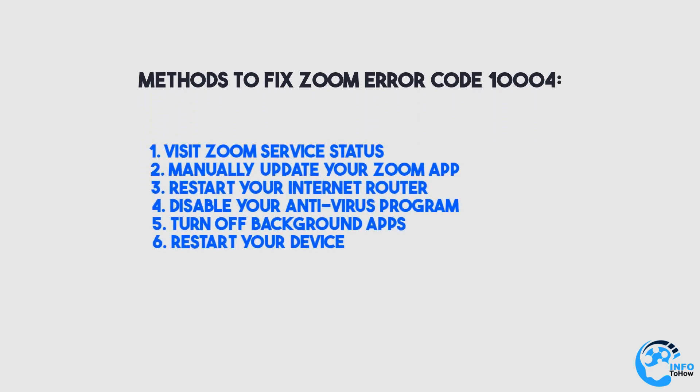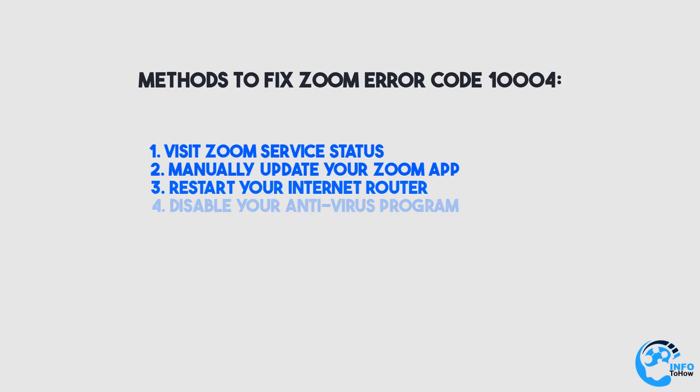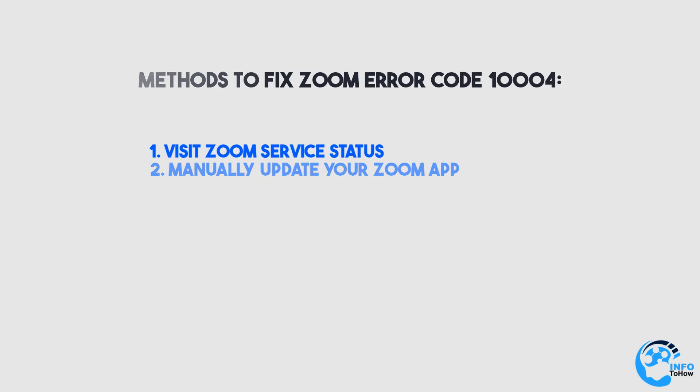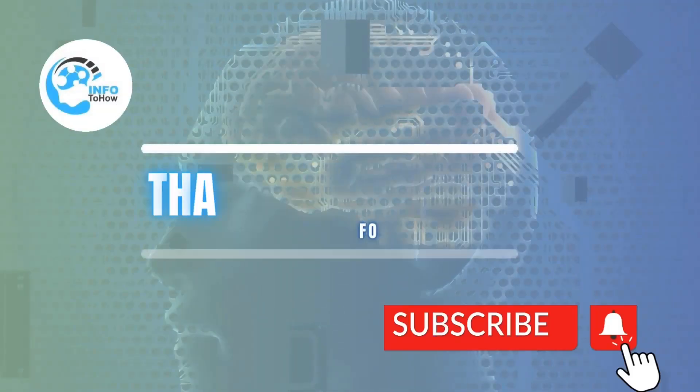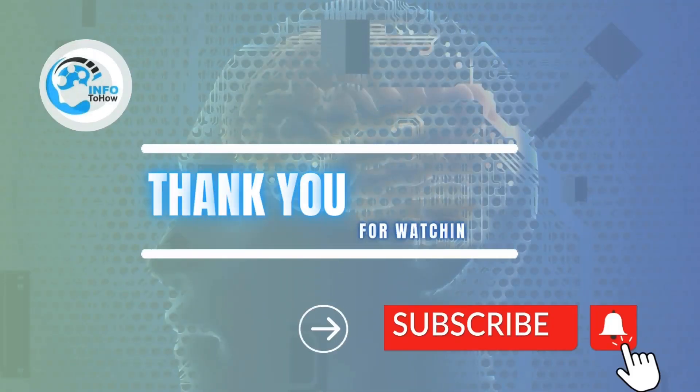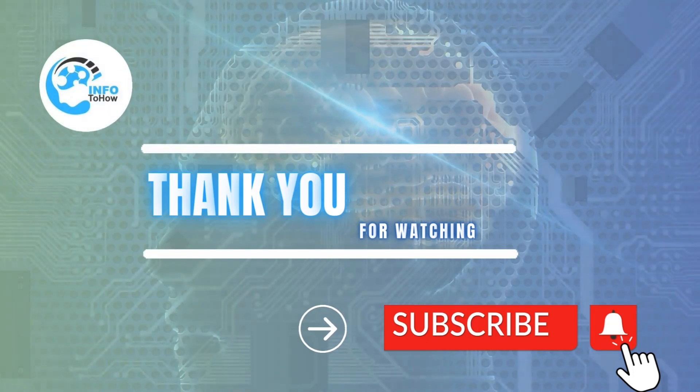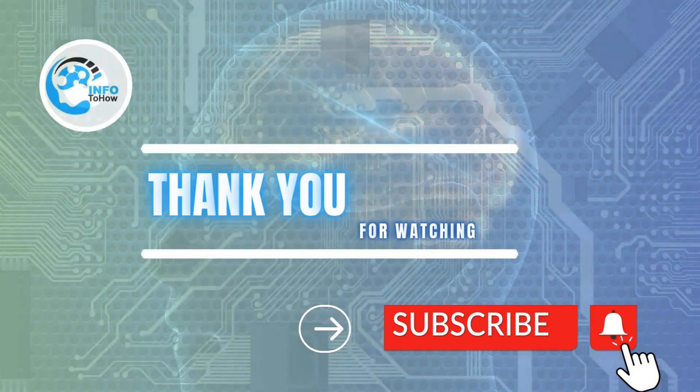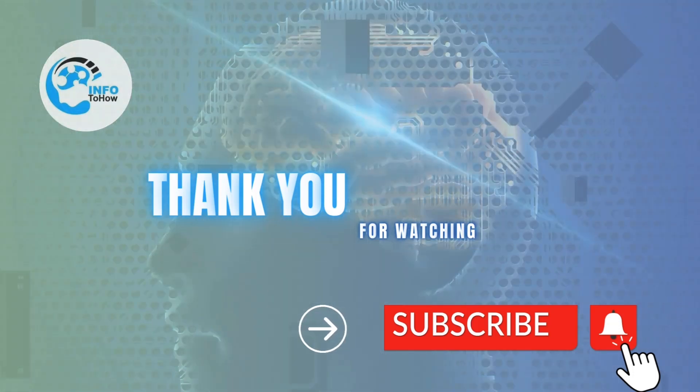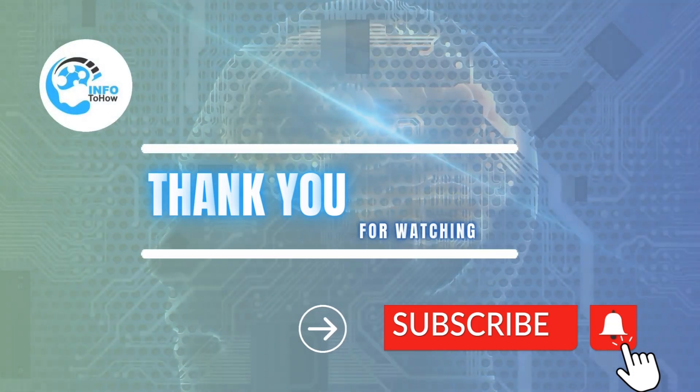That's it for today's video. We hope this troubleshooting guide has been helpful to you. Remember, technology can sometimes be unpredictable, but with a little patience and the right steps, most issues can be resolved. If you found this video useful, please give it a thumbs up and subscribe to our channel for more helpful tutorials. Thanks for watching!